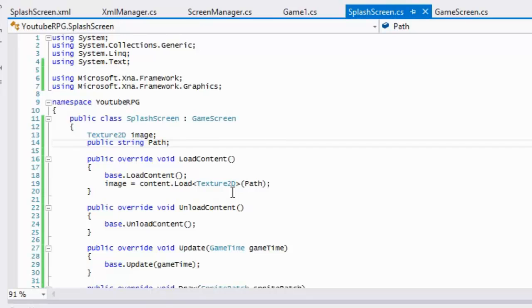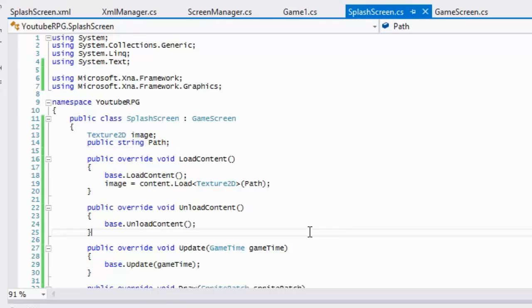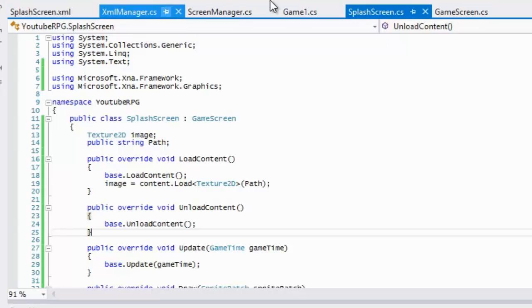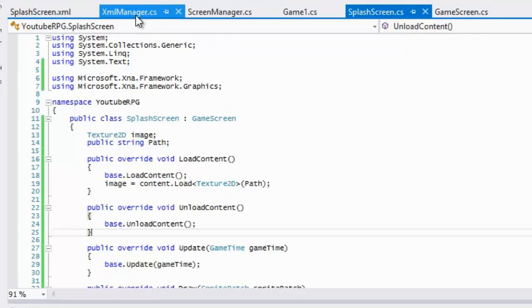Welcome to another MonoGame RPG tutorial. In this tutorial we aren't going to be adding much to our code — we're really just going to be exploring XML serialization. Let's get started.